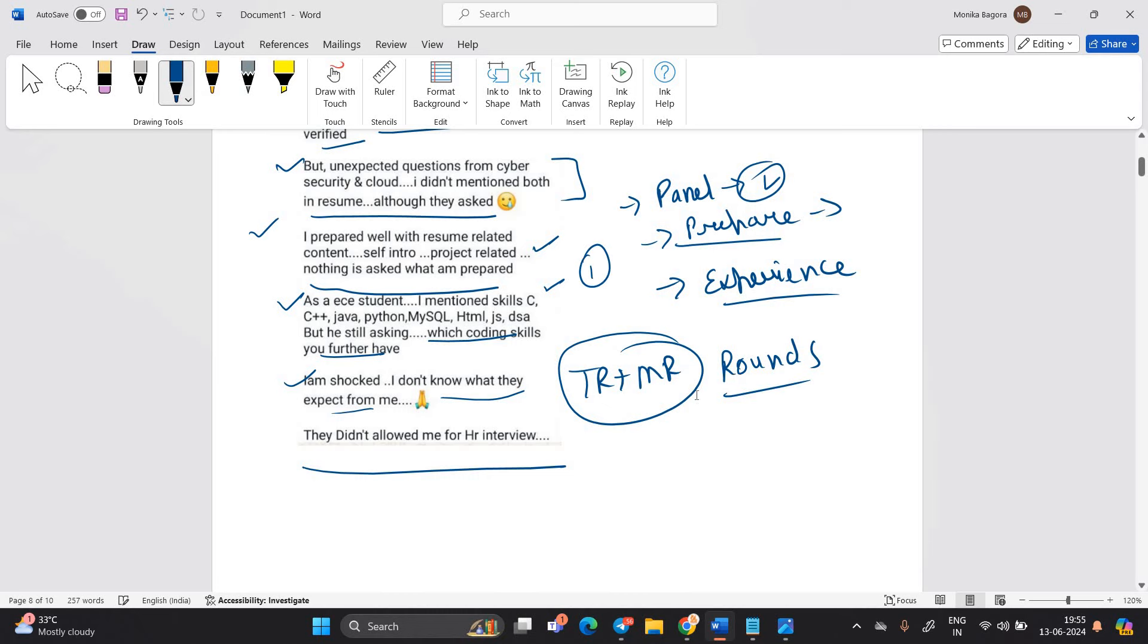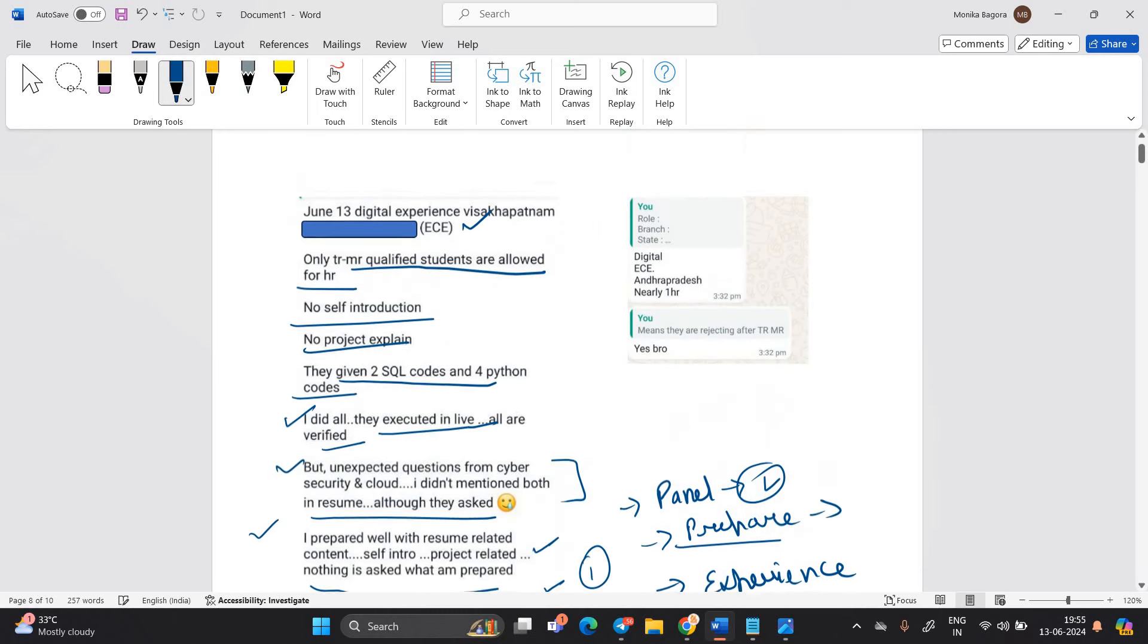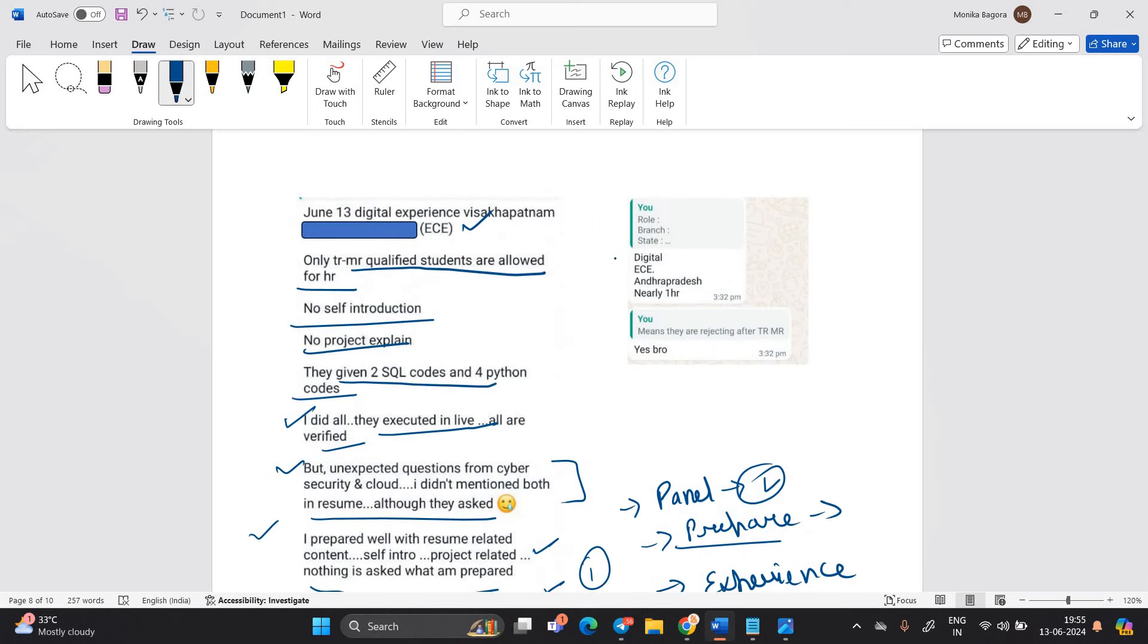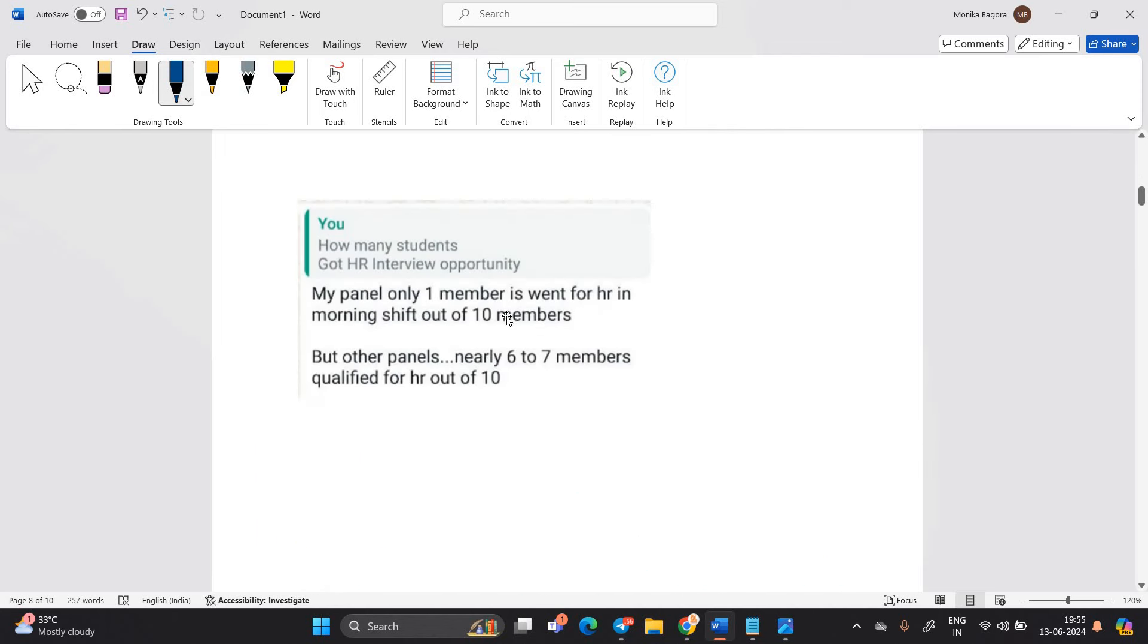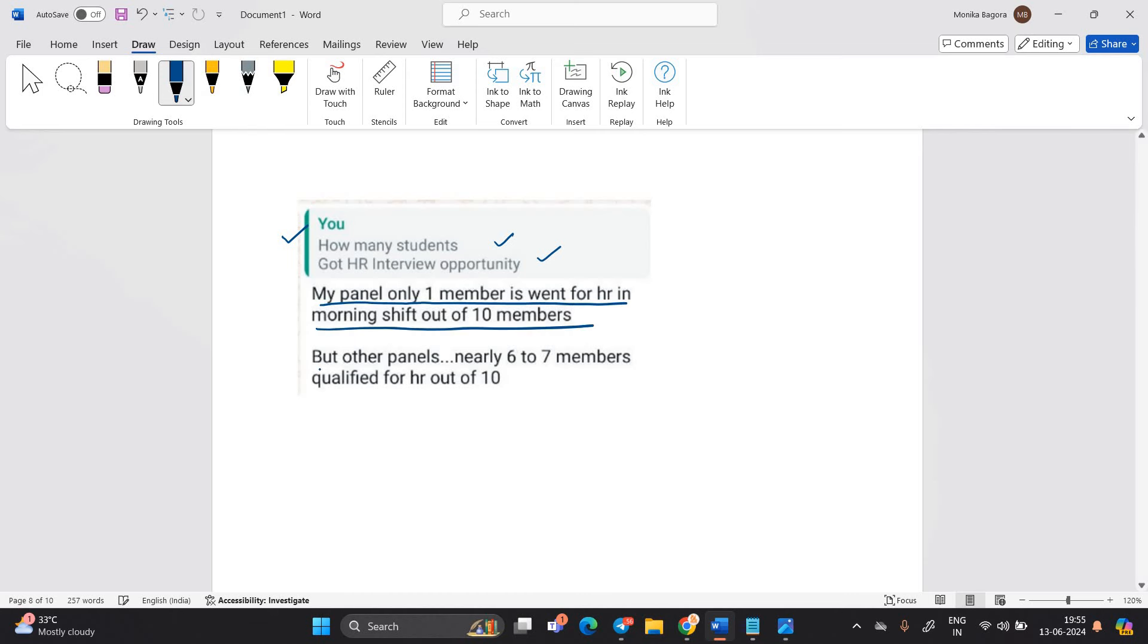And we have the updates that is related to two candidates. This is the first candidate update. And just to see that candidate mentioned digital ECE, Andhra Pradesh, nearly one hour is the interview. And I talk to candidate means they are rejecting after TRMR. Yes, bro. So next update is related. I ask how many students got HR interview opportunity. My panel only one member went for HR in morning shift out of 10 member. But other panel nearly 6 to 7 member qualified for HR out of 10.